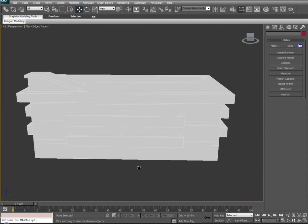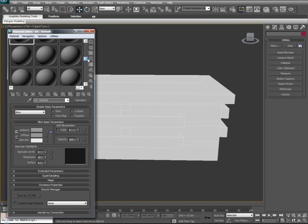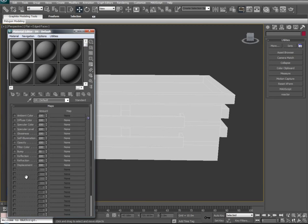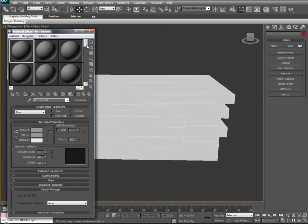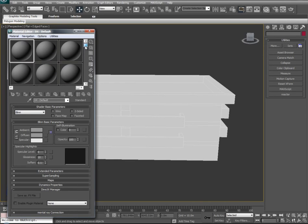Now let's go ahead and start choosing our textures. If we hit M on our keyboard, that will bring up the material editor. The material editor is broken down by sphere slots, and each one of these slots can contain textures that you can manipulate to include specular levels, bumps, reflections, and opacity levels. Unfortunately, we're only limited to a number of spheres in the material editor.